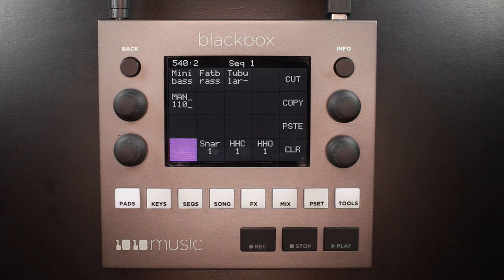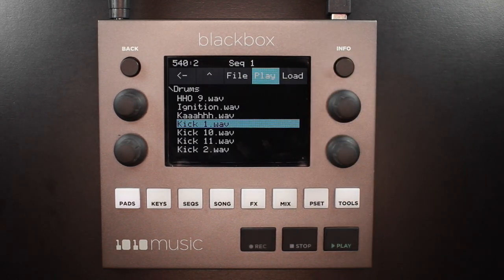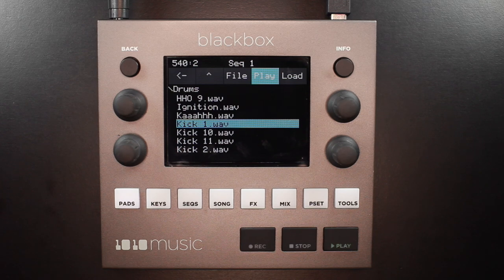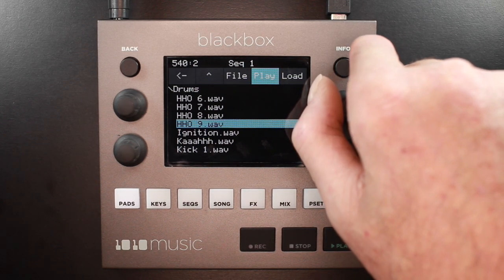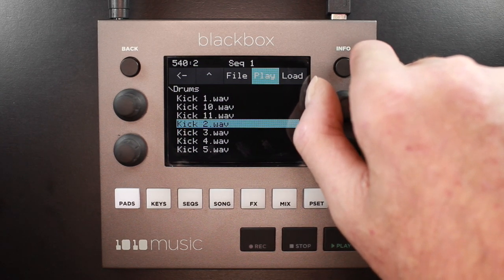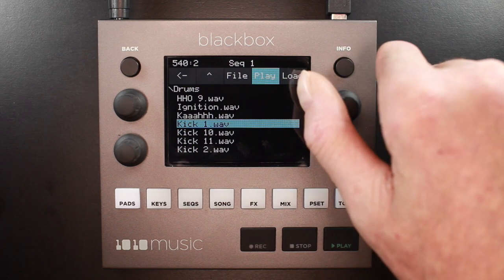To get started, I'll load this kick drum sample by pressing the info button once, and that takes me to the recording and load screen. I'll tap on load and you'll notice that Black Box takes me to the last directory I was looking at on the micro SD card. You can see the play button at the top of the screen is activated, so anytime I scroll through a list like this one, I can audition these samples without needing an external controller or backing out to the main screen.